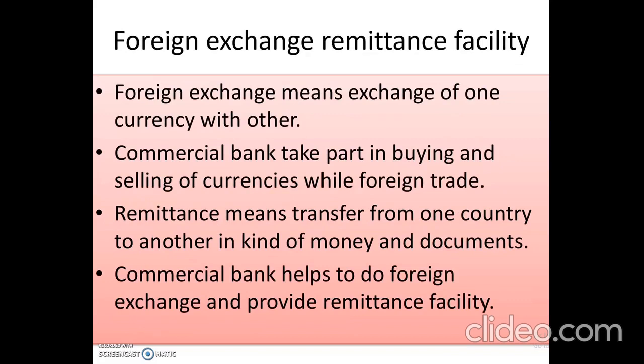The third point is foreign exchange and remittance facility. Remittance facility means transfer facility, provided by commercial banks. Foreign exchange means exchange of one currency with another. Commercial bank takes part in the buying and selling of currencies in foreign trade.